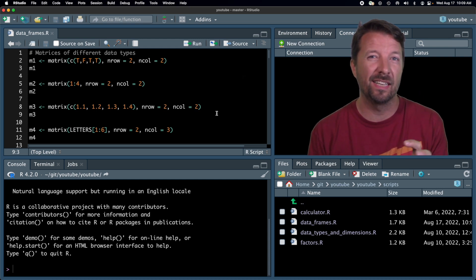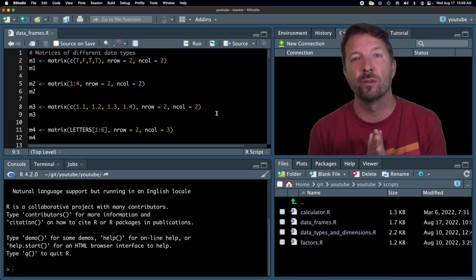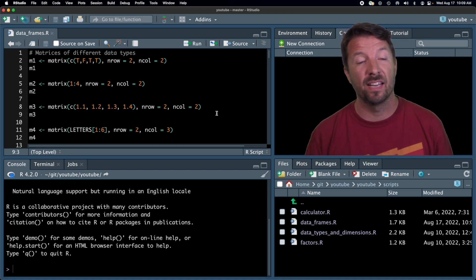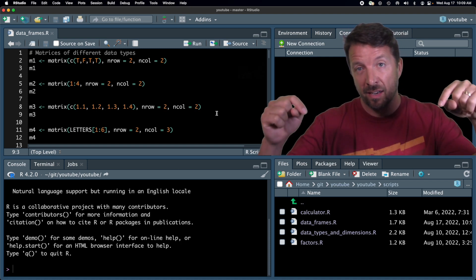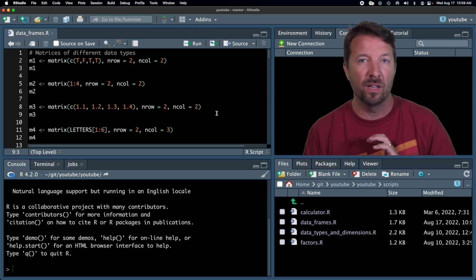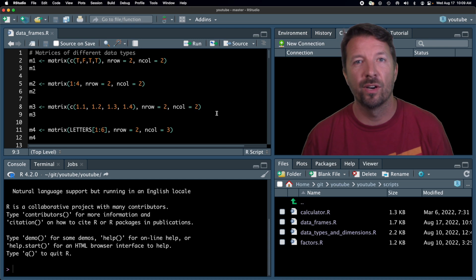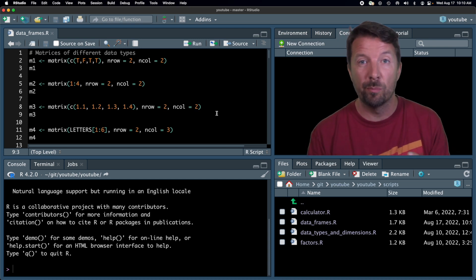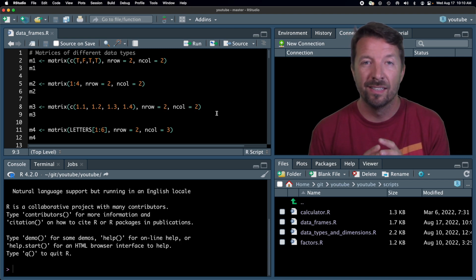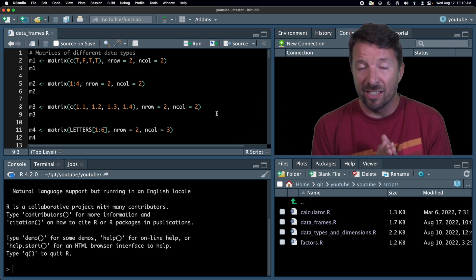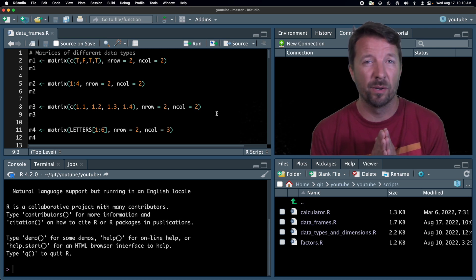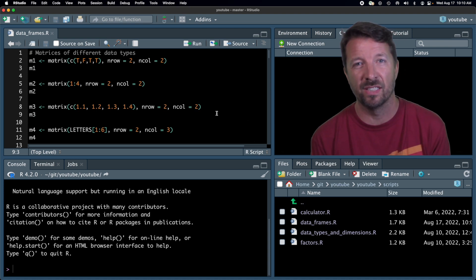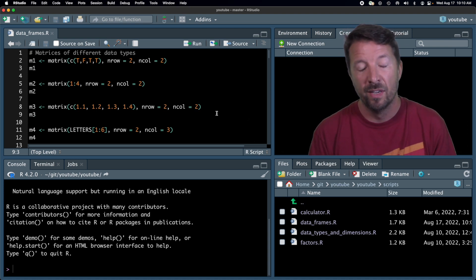Now, before we jump right into data frames, I want to talk about matrices. Before I talk about matrices, I should mention that the script I'm using here today is down in a link in the description, so if you want to follow along and run the code as I run it, then you should go ahead and download that script now, load it up in your R session, and follow along as we go through this discussion of data frames.